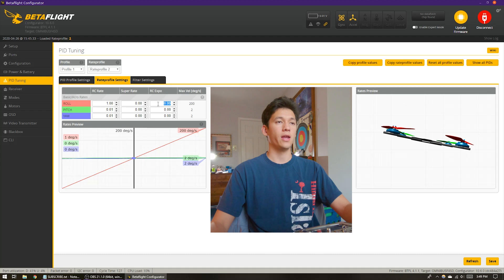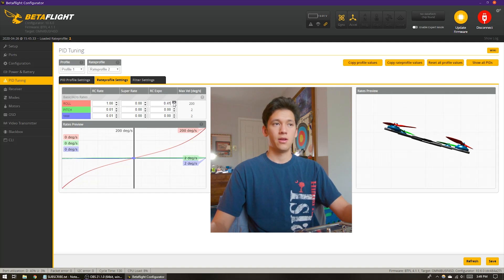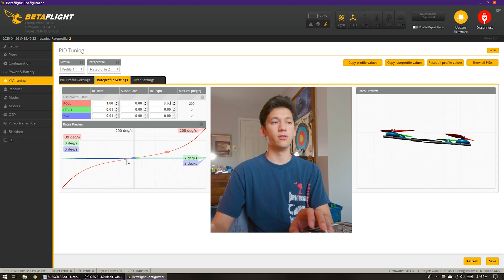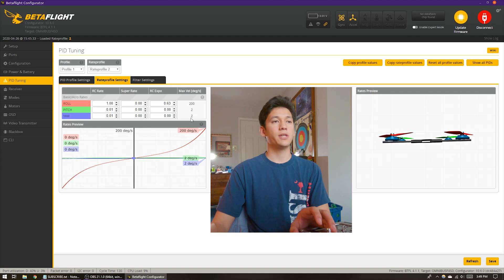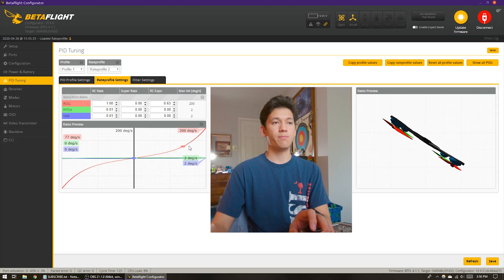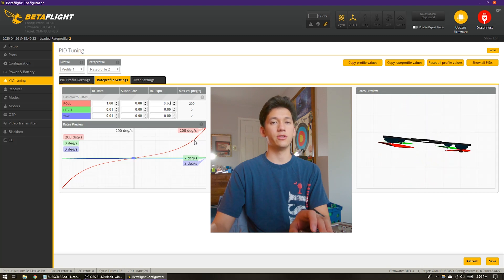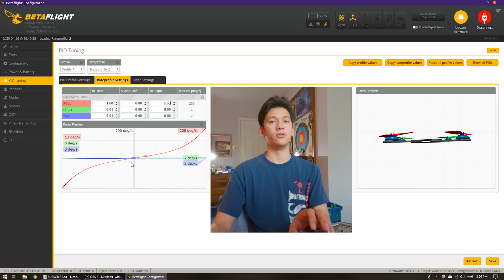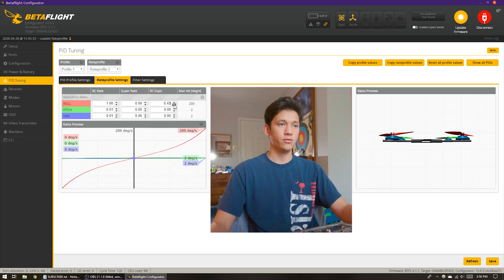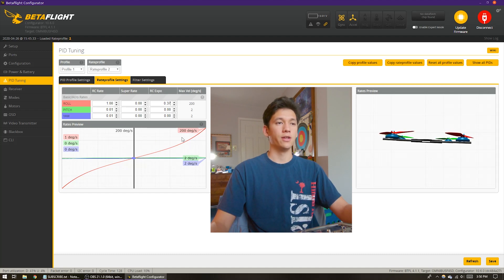That's where super rate and RC expo come in. Let's talk about RC expo first. As RC expo goes up, curvature is added to the response curve, meaning the slope towards center stick is reduced — so the quad feels less sensitive at center stick. We've maintained our maximum velocity, so we can still get that maximum rate of rotation while having a softer feeling center stick. The trade-off is that the slope is steeper towards full stick, making it feel a little more twitchy there. RC expo also adds curvature to the graph fairly evenly across the curve.